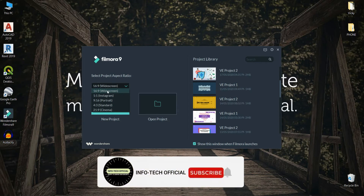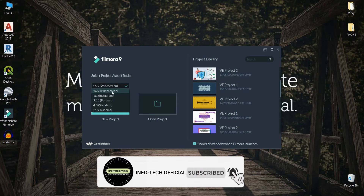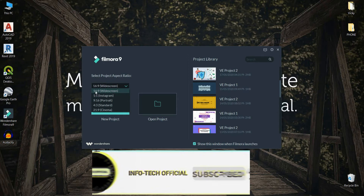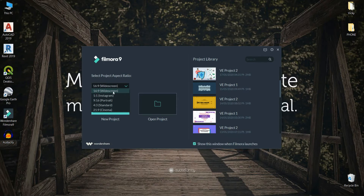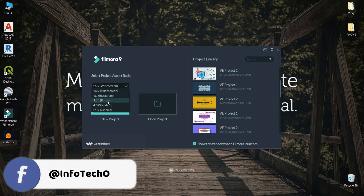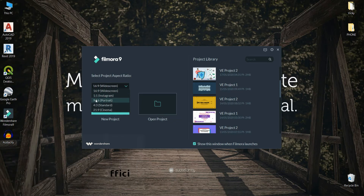For this video, you can see the video size and use the width options. You can see the options — select the phone, or use the phone on Instagram. If you want to use the video, you can set the ratio. Initially you have two ratios: the widescreen and the portrait ratio.